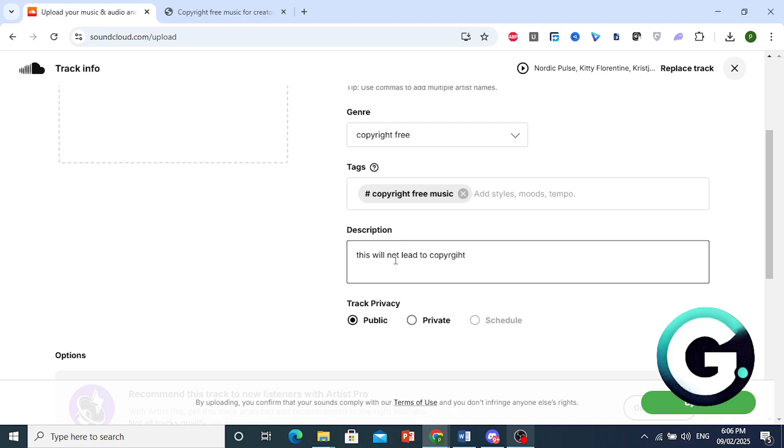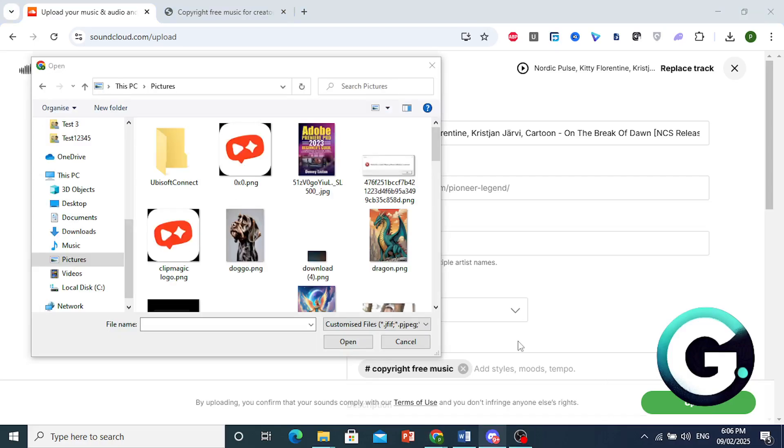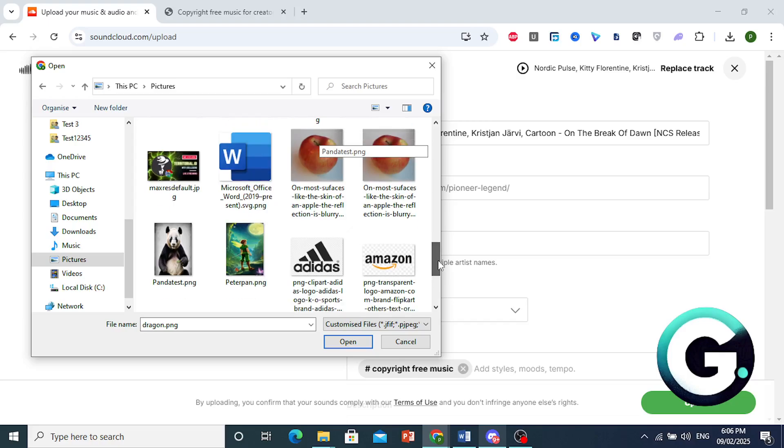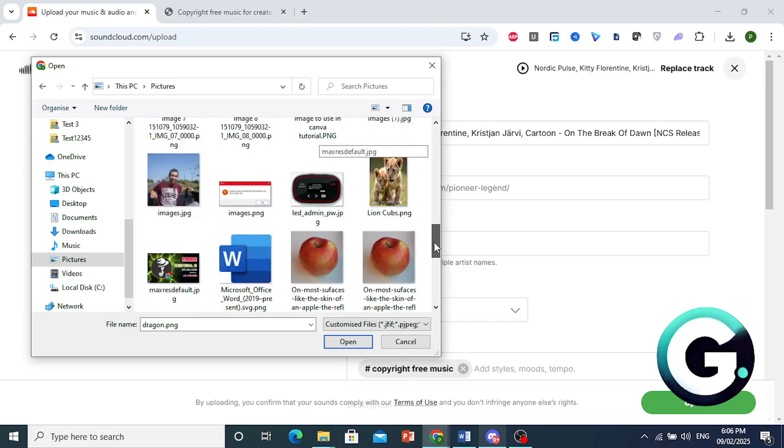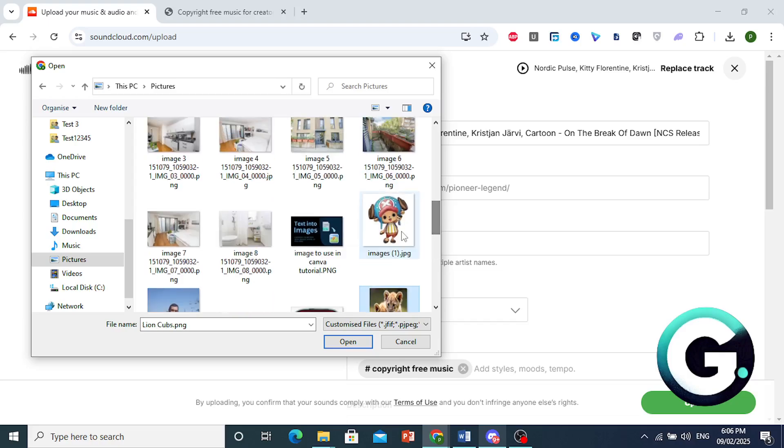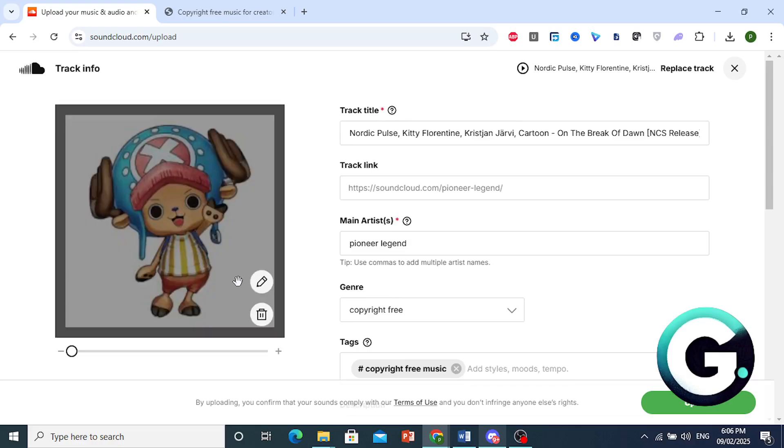You can also add some artwork. Let me go ahead and do that. So I'll just pick this dragon, I guess, as my artwork. Or let's see. We could also do this lion cub. Yeah, let's just stick to this one. We'll do this one as the image.